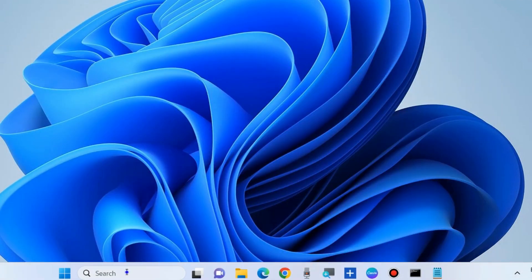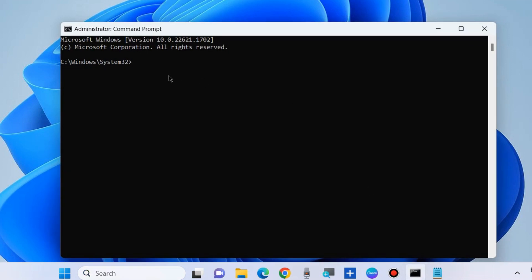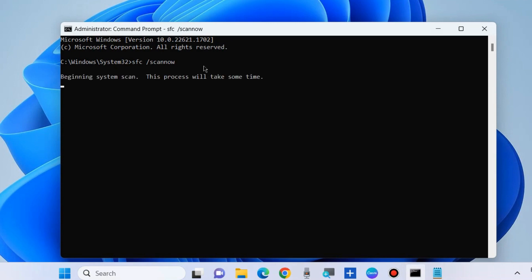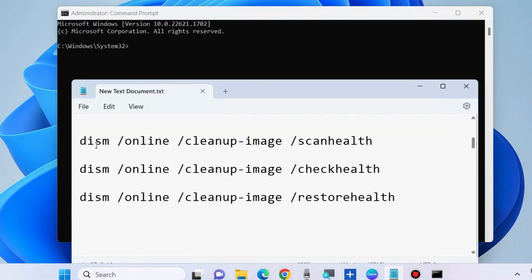The next workaround to fix msdt.exe error in Windows 11 and 10 is to go to Windows Search, type CMD, and open Command Prompt as Administrator. Any corrupted file system may be a cause of this error, so execute the SFC scan command: type 'sfc /scannow' and press Enter. It will scan your system for any corrupted files and fix them accordingly.